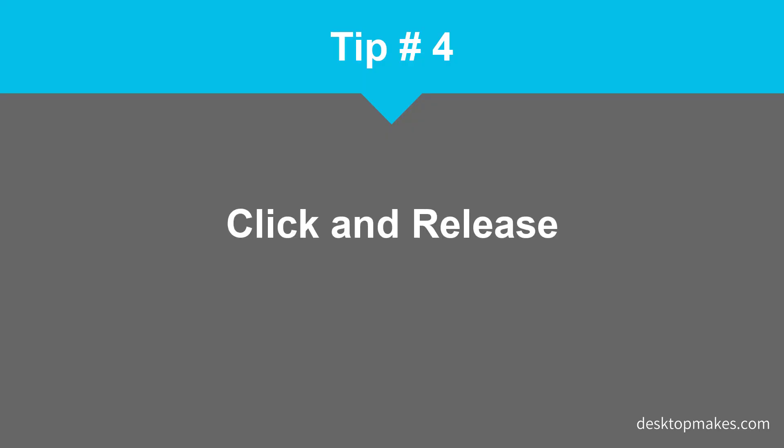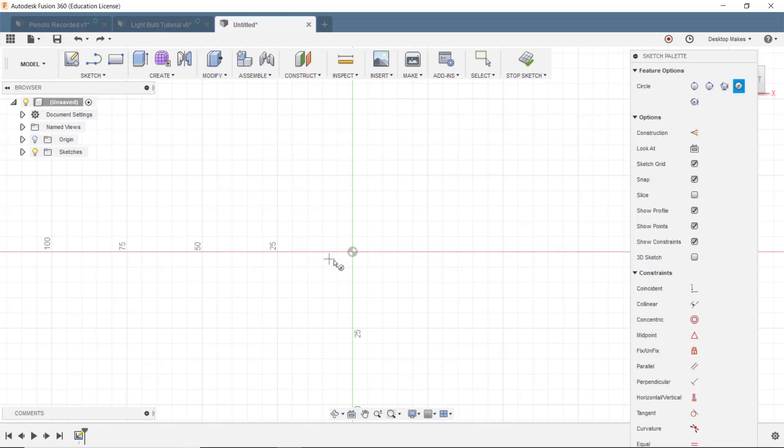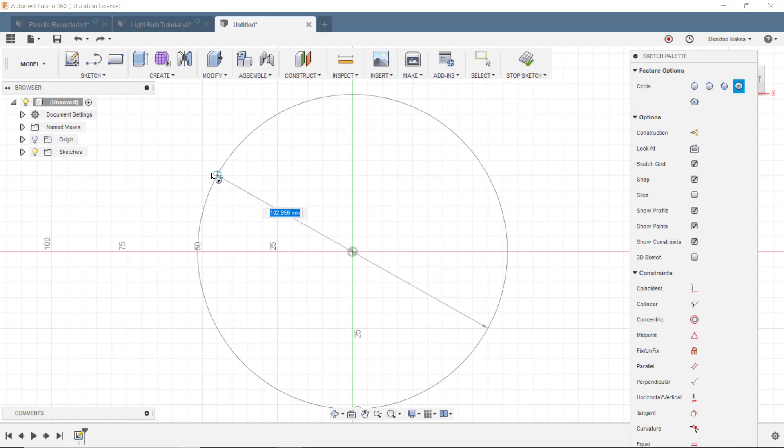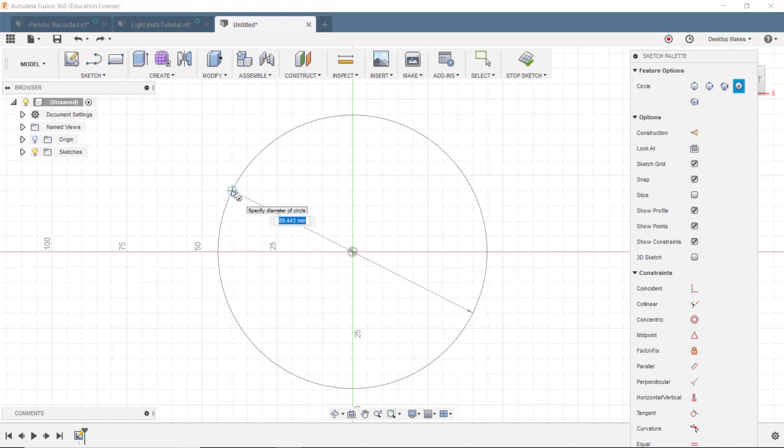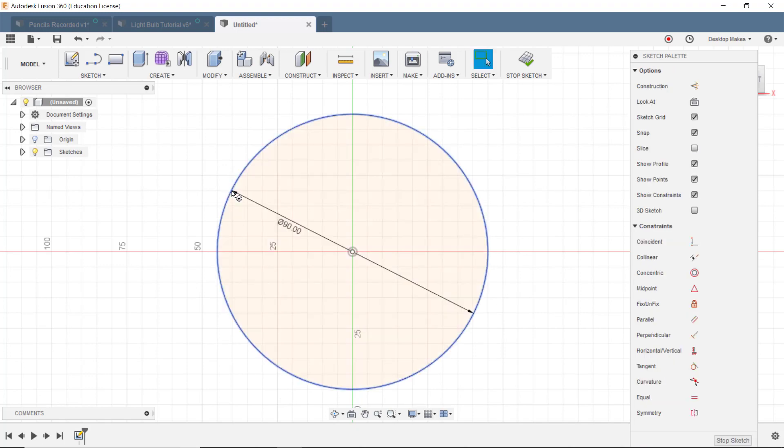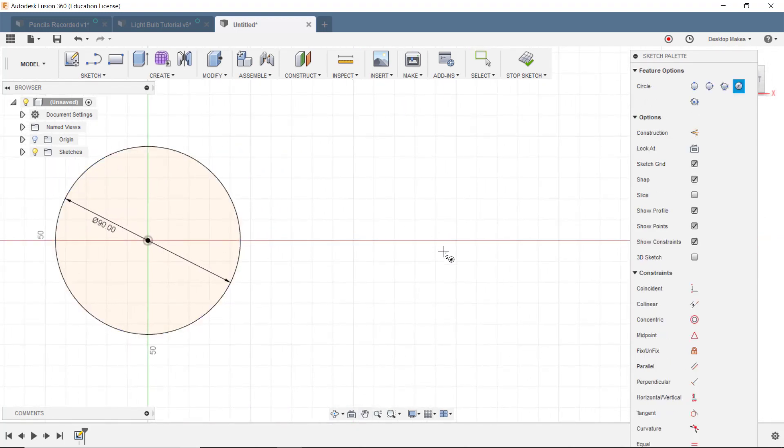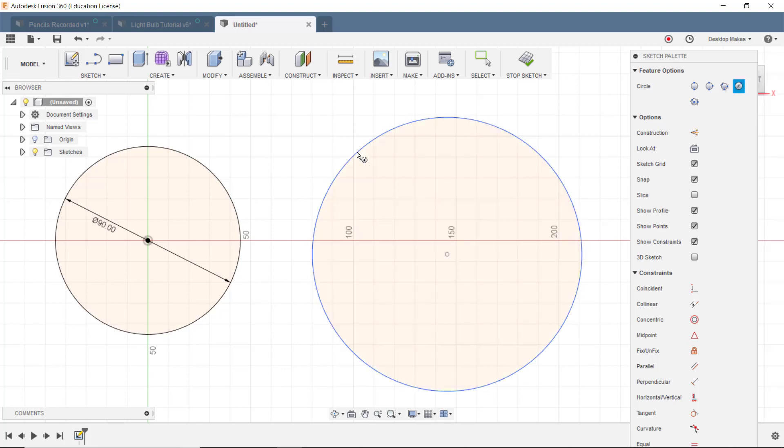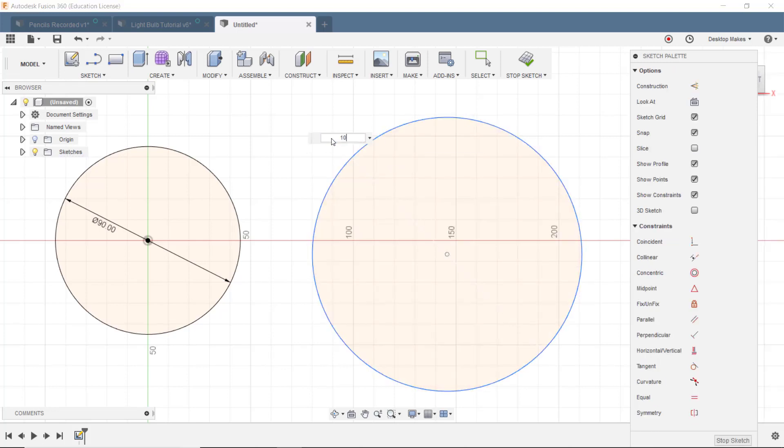Tip number four: implement the click and release method when sketching. Students coming from other design software may be used to clicking, holding down the button, and then dragging the mouse. In Fusion 360 you're better off clicking and releasing. For example, to draw a circle we would left click and release to set our center point, move our mouse cursor out, enter our diameter, and press enter. You can also click release and then click again to create the circle and then come in and add your diameter.